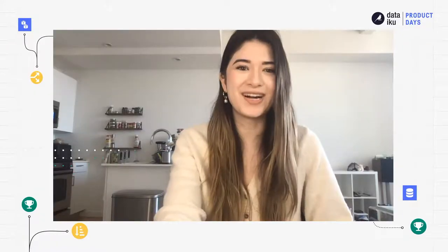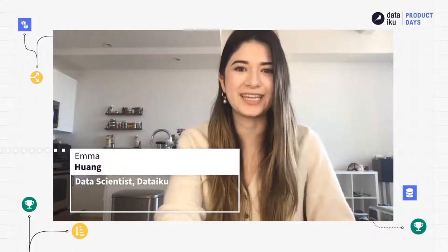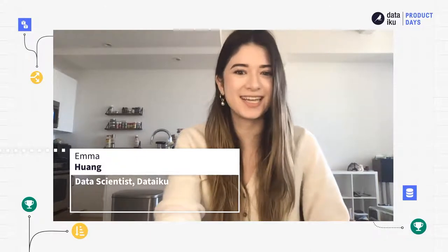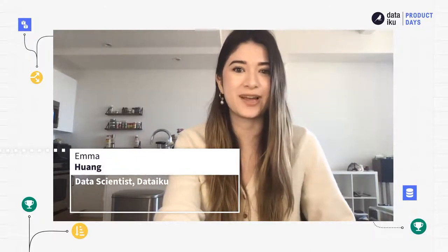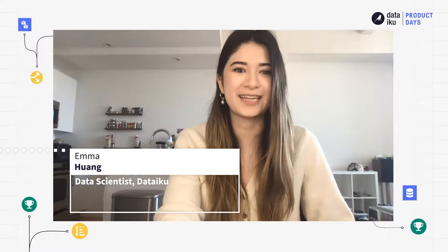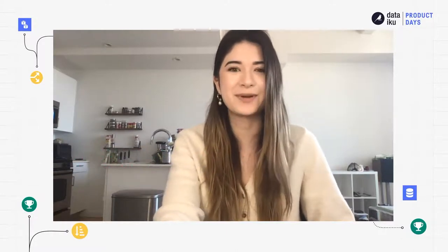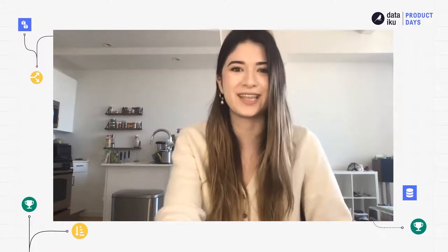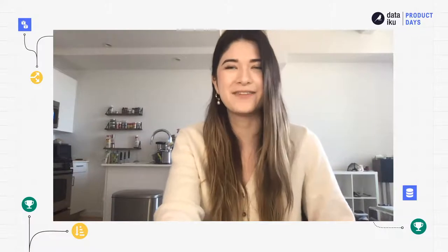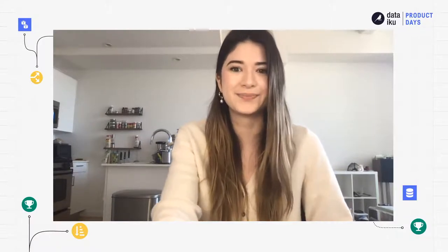Hi everyone, my name is Emma Huang, and I'm a data scientist with Dataiku here in New York City. I was actually working as a data engineer prior to my work at Dataiku, so when I first came on board I was really excited to see all the different coder functionality available directly within the UI of Dataiku.